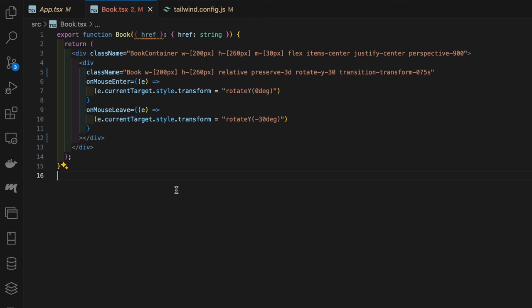On mouse leave we want to rotate the book negative 30 degrees around the y-axis, which gives it that tilt which will expose both the pages and back cover. The front cover is an image element where we're passing in the href.